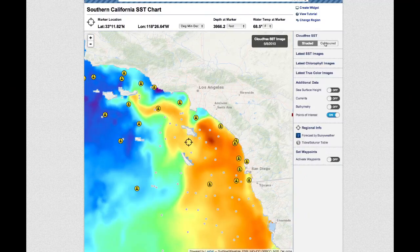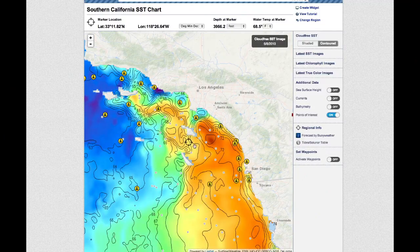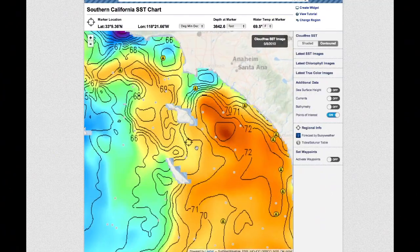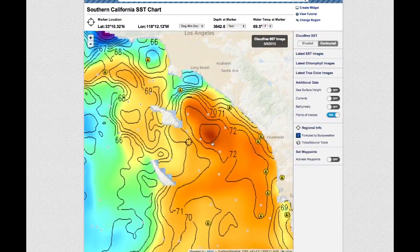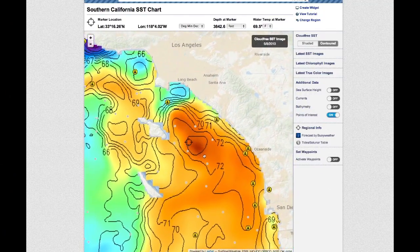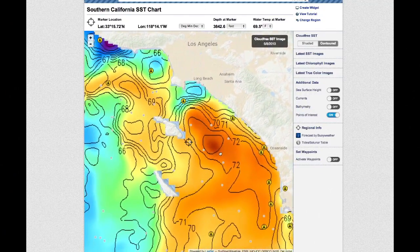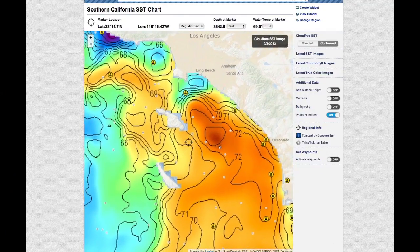You may also overlay temperature contour lines over the cloud-free SST image by checking the box marked Contoured for a quick overview of sea surface temperatures in the region.